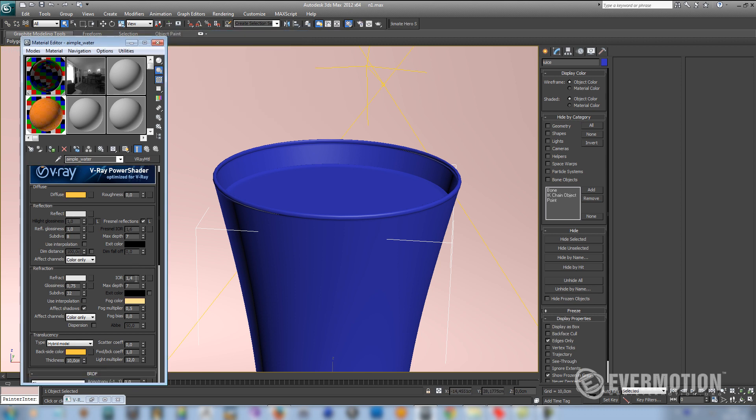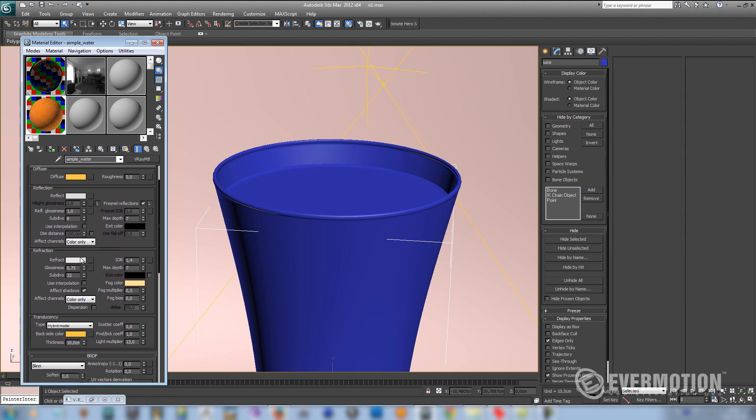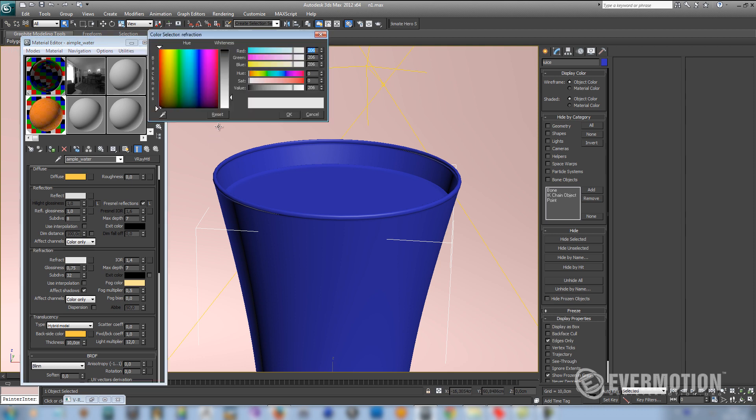We have to choose correct IOR number that is different than the glass. The water IOR is usually 1.3, so I'm using 1.4 for the juice. I've also increased depth to 7. And the next thing we have to set refract not to maximum but something like 200, because juice is not like water and it blocks some light.